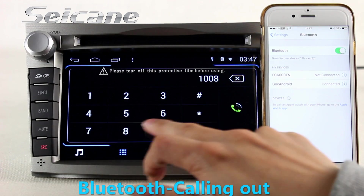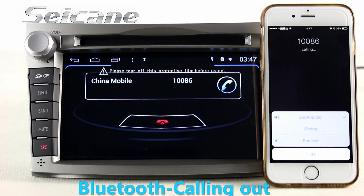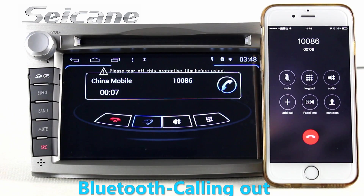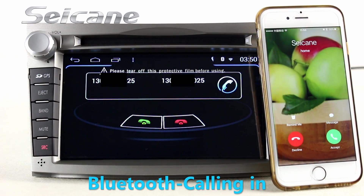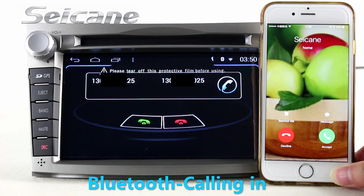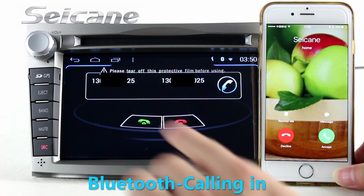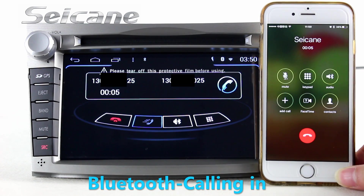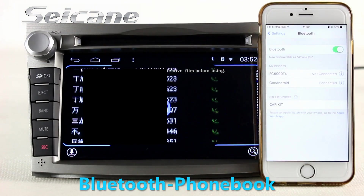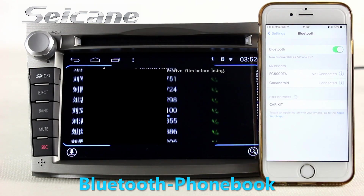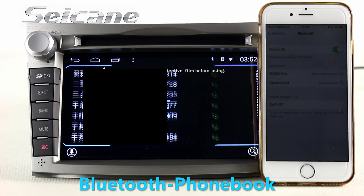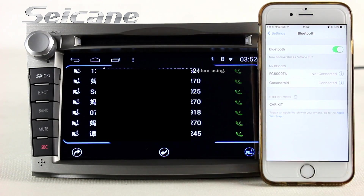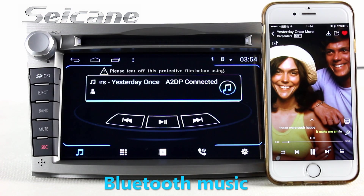Connect your phone with the unit via Bluetooth and dial numbers on the screen directly. You can also insert contacts on the screen and download your phonebook. And listen to music from a phone.